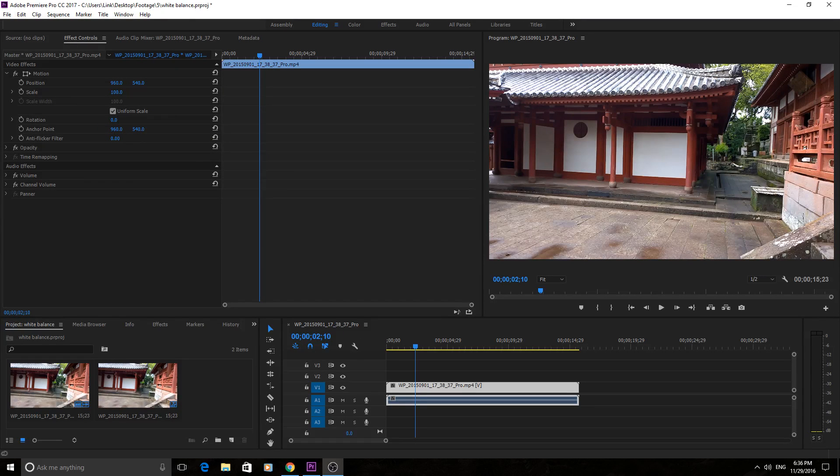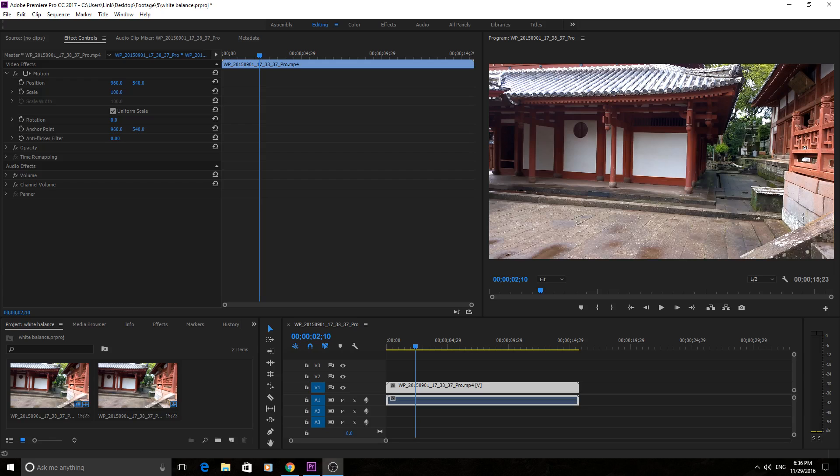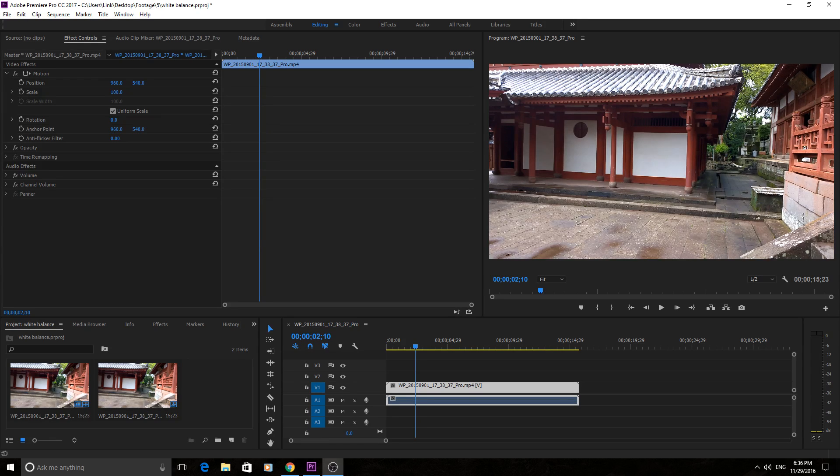Hey, what's up everyone? Adobe Masters here and today I'm going to be showing you how to correct white balance in your footage. This is going to be a really simple and quick effect but it's really important.